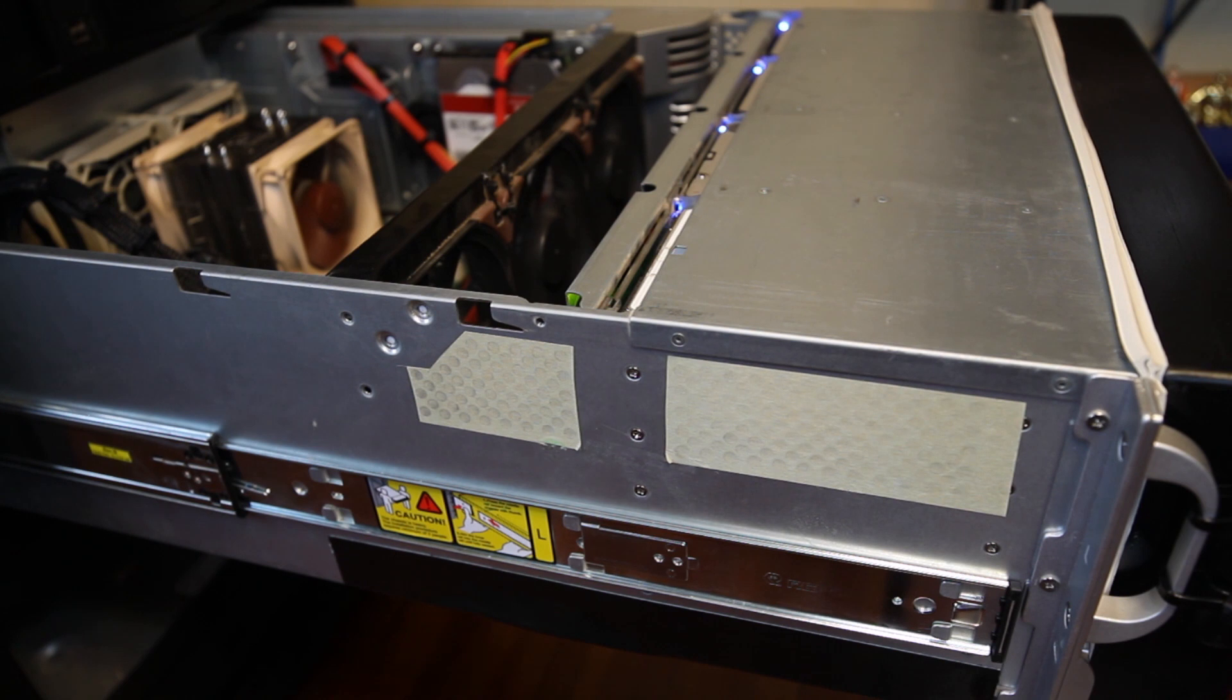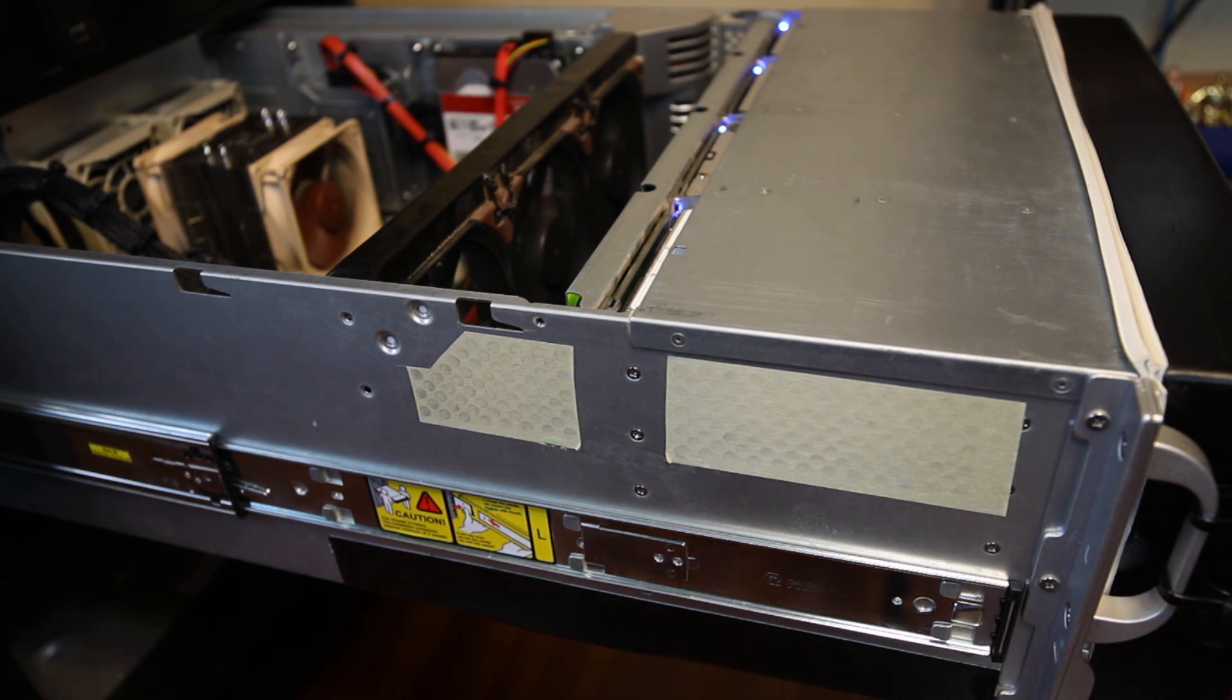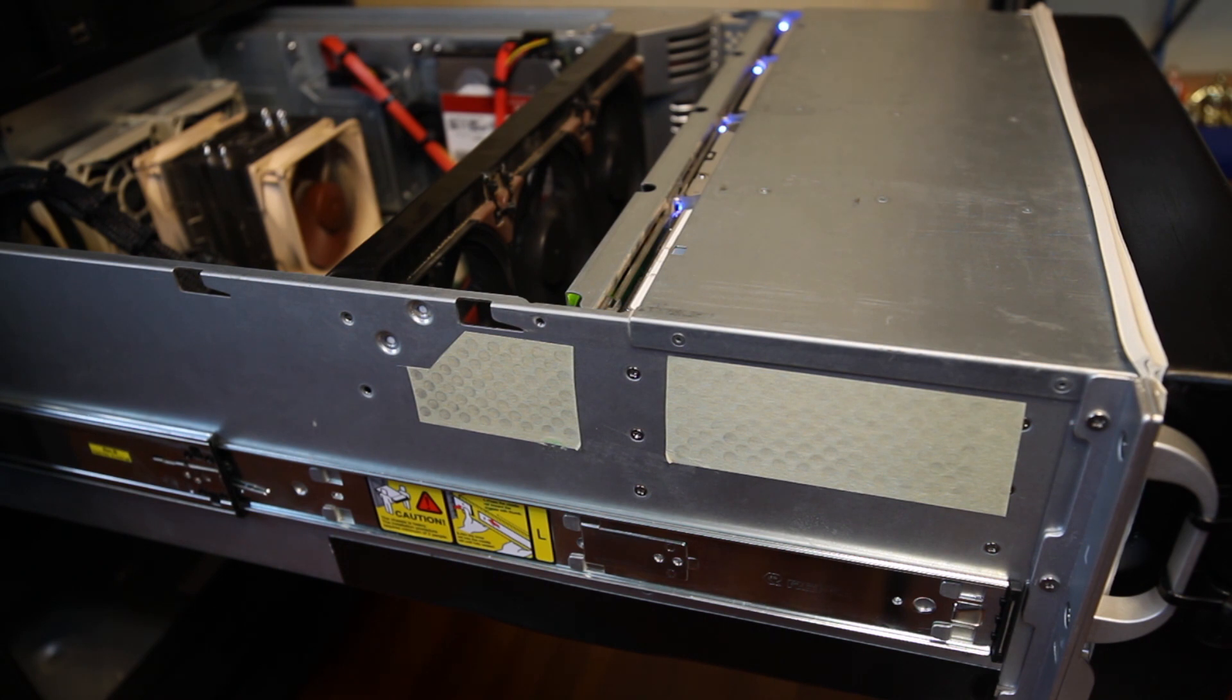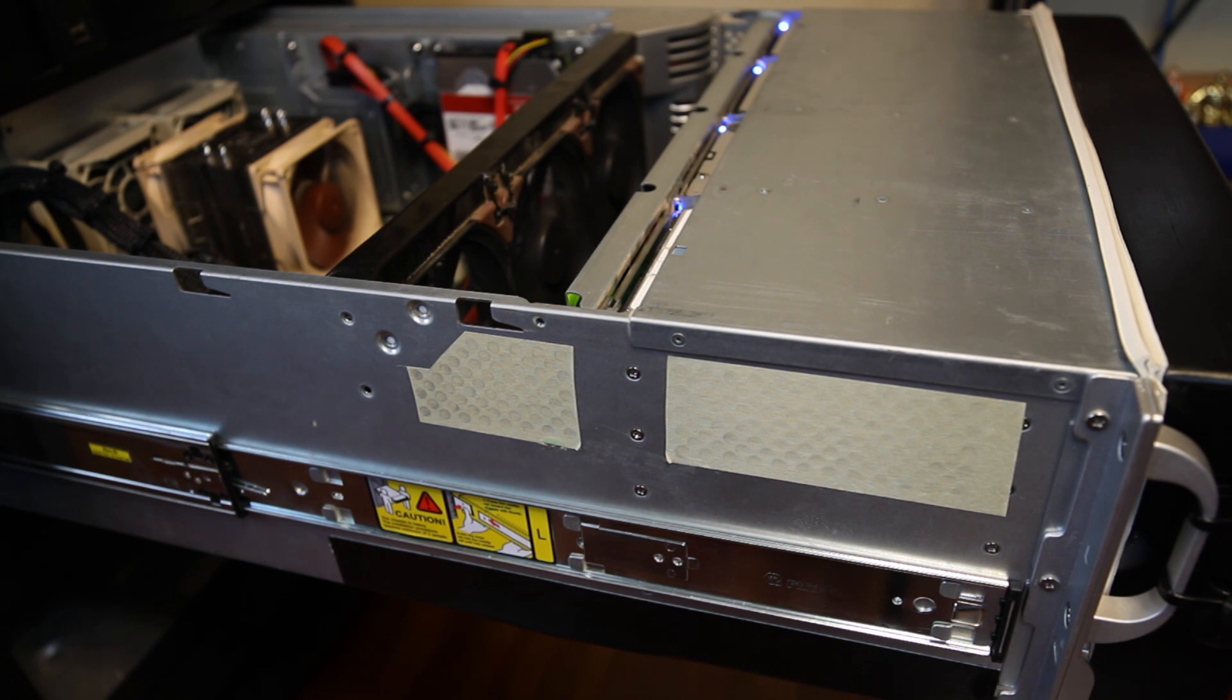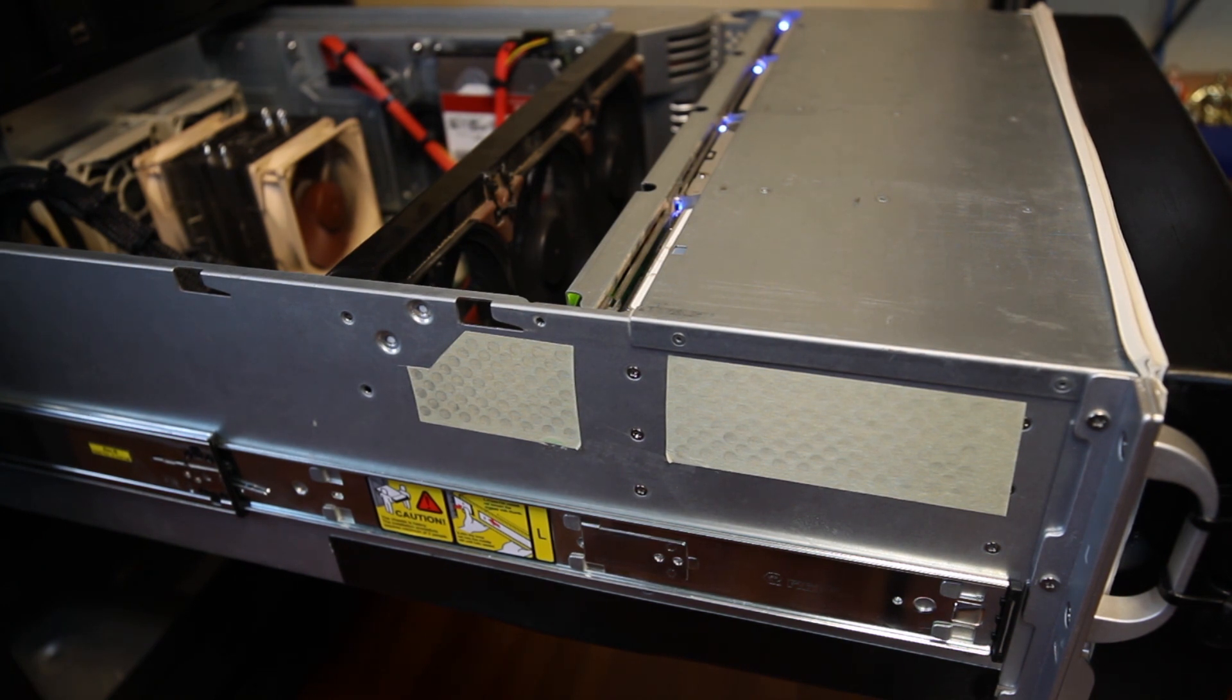The sides of the chassis have ventilation holes between the fan wall and the drives to help prevent the stock high-speed fans from starving. With lower-speed fans, this isn't a concern, so I sealed these up with masking tape. Now all of the incoming air has to be drawn through the drive bays.